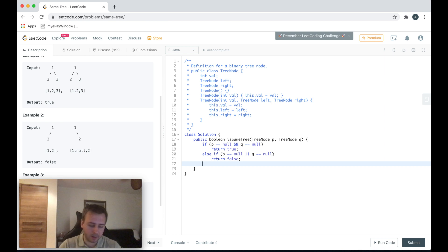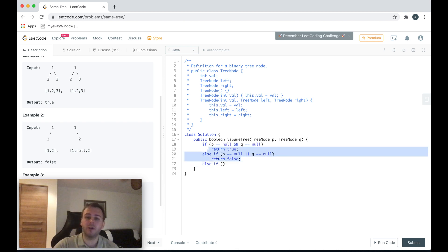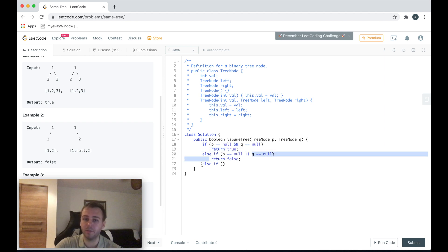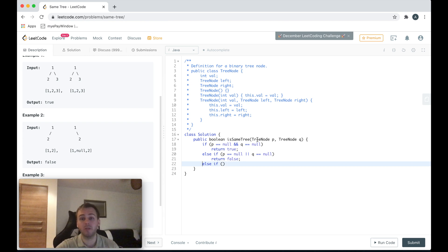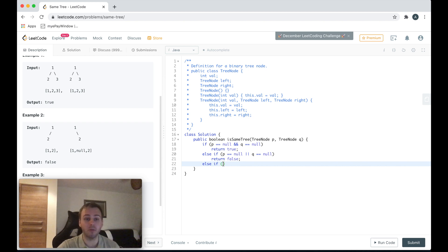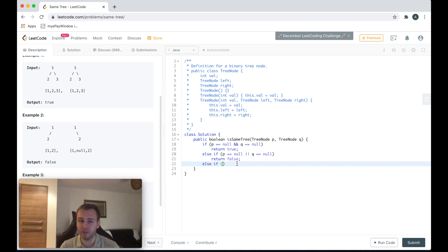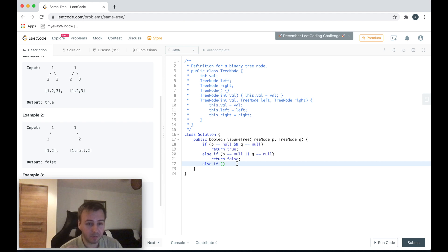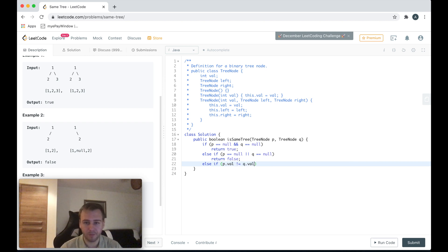And another one - because we already have these two checks, if we didn't return anything by this moment when we came to this line, it means both values, both tree nodes, are definitely not equal to null. So there are some values inside these tree nodes, and we can just check if these values are the same or not. Because if these values are not the same, it means we can just stop and say the tree nodes are not equal and simply return false. So if p.val is not equal to q.val, return false.